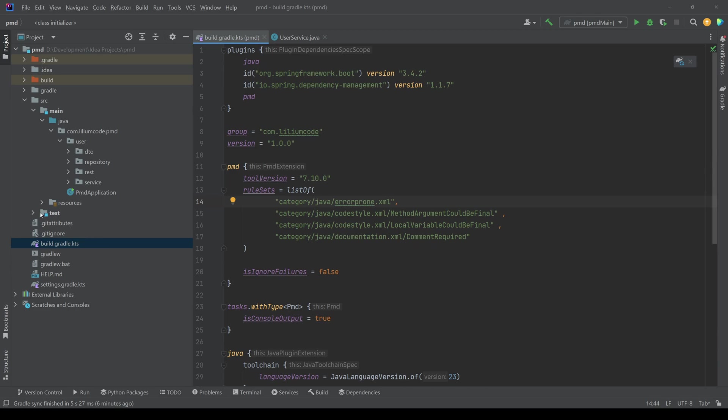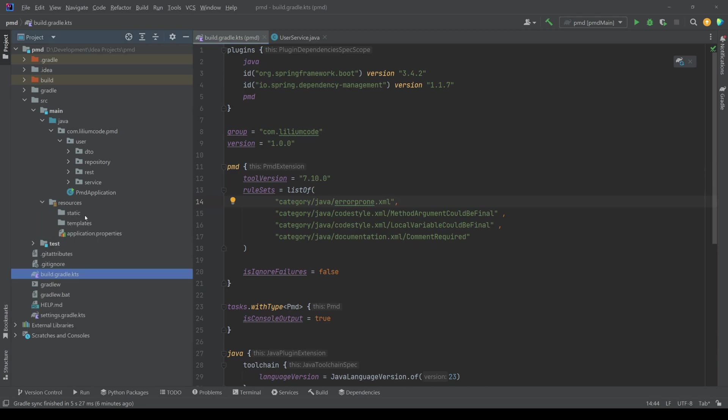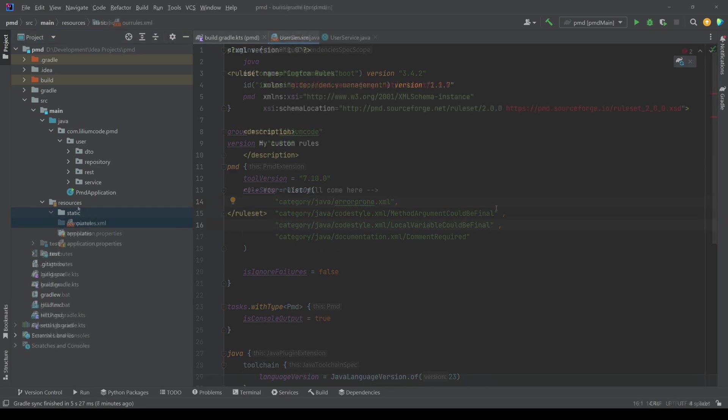So we can create a custom rule set. So our own rule set and just point to that one. And then within this rule set, include some rules. So what we're going to do here is in the resources, let's say in the static folder, we're going to create a new XML file, name it something like, I don't know, our rules XML, and then point to this one here.